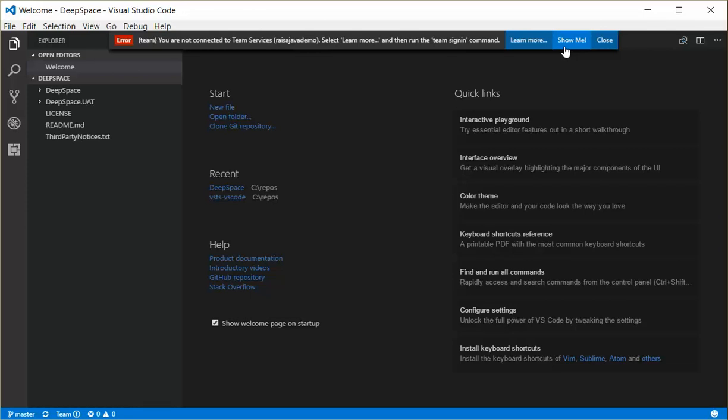It's important to note that with our recently released TFVC support, you can also open a local TFVC workspace that you previously created, and you'll also be prompted for credentials.